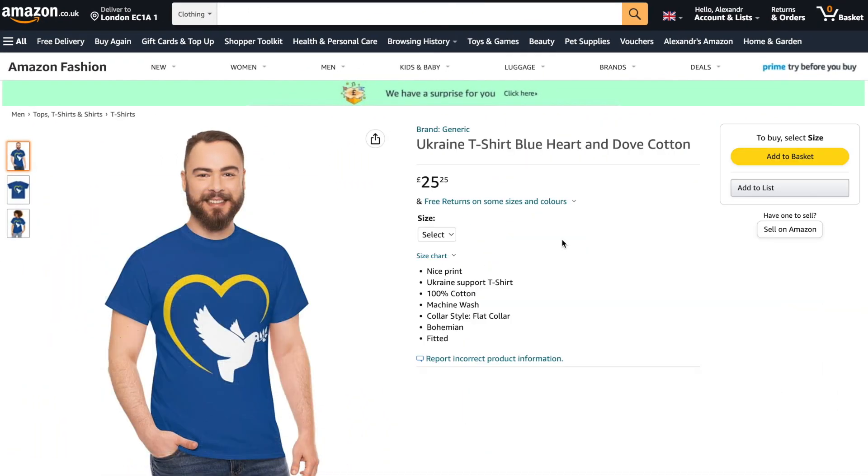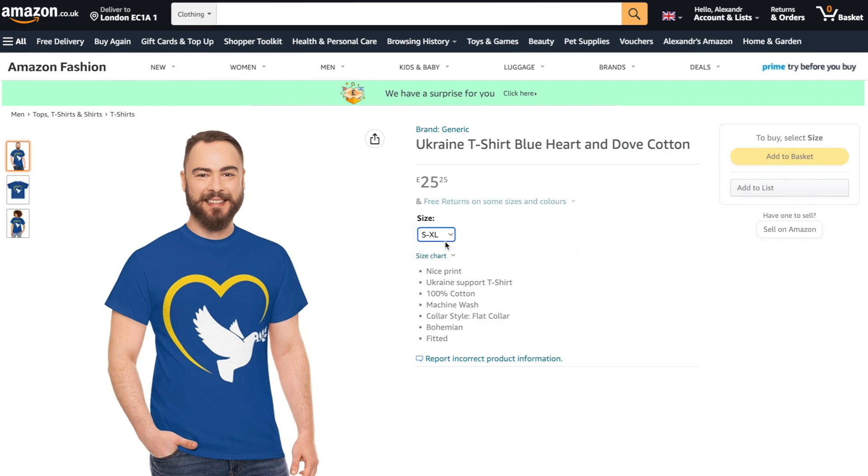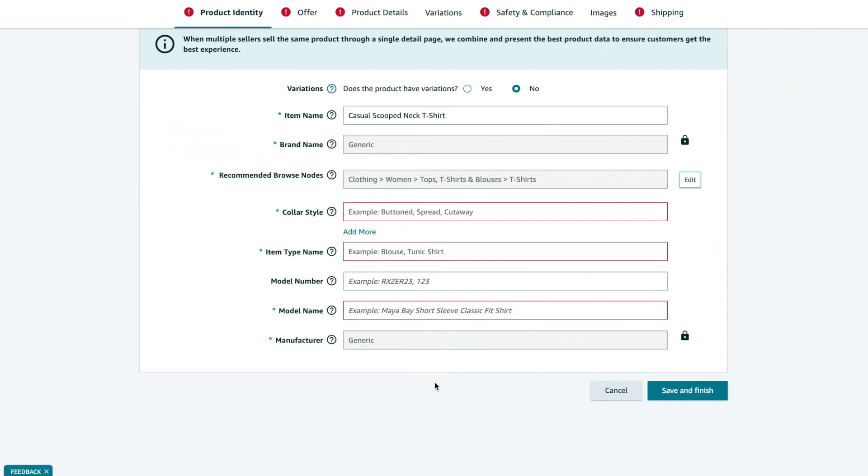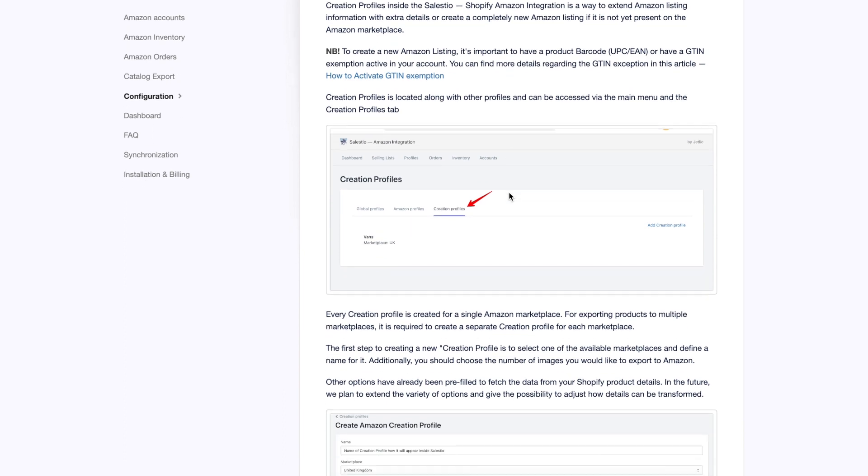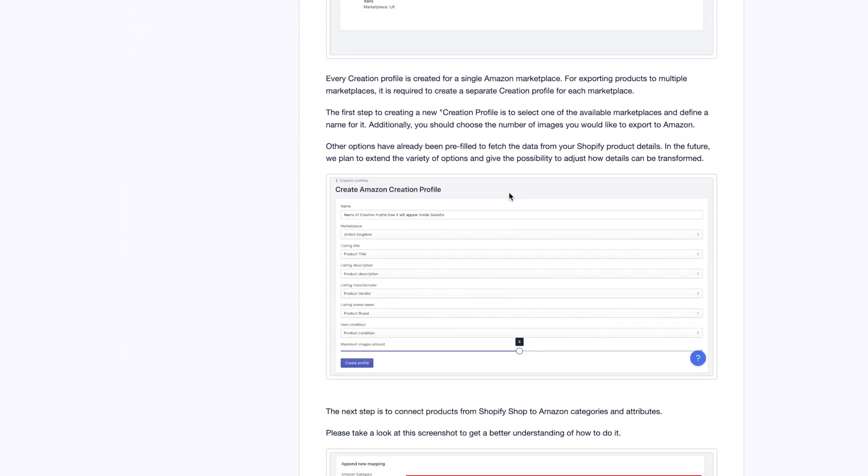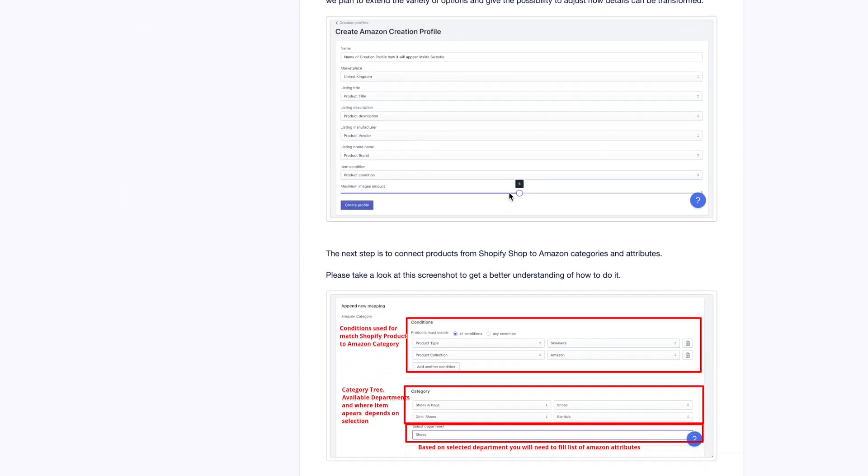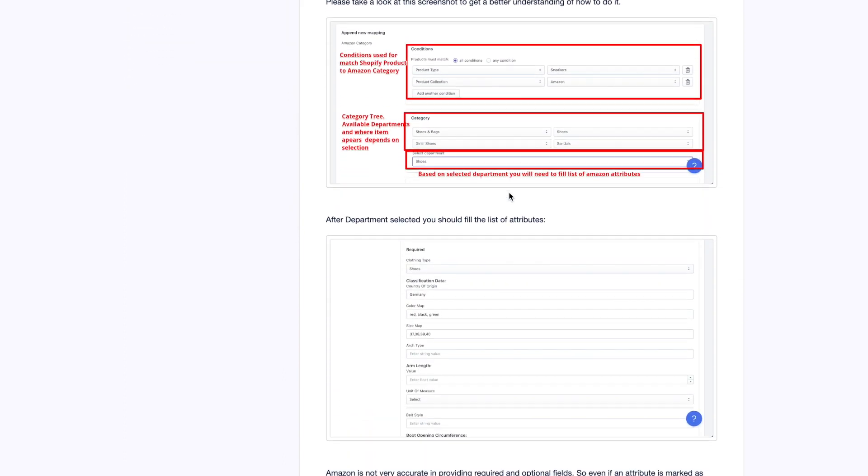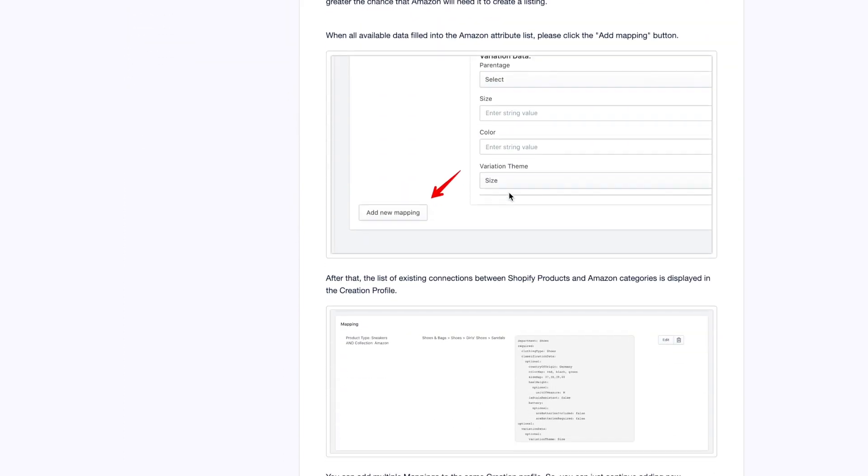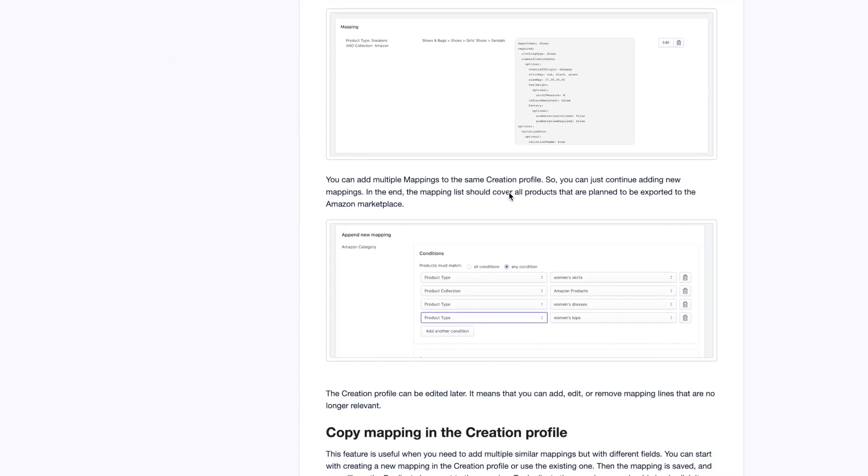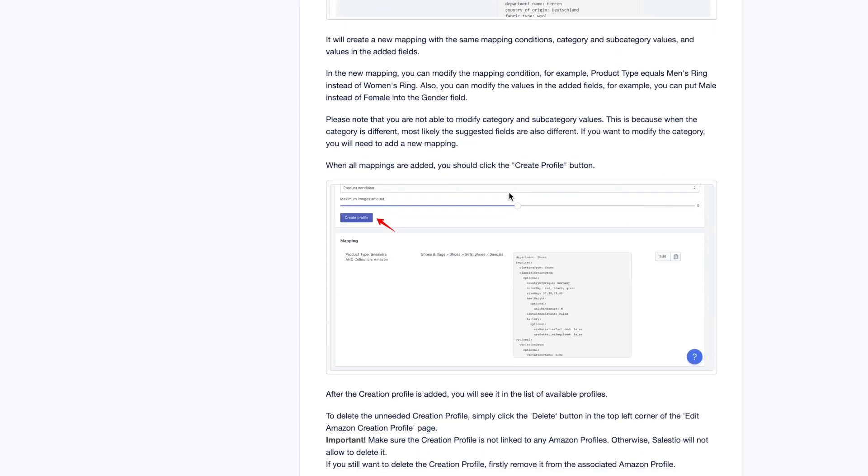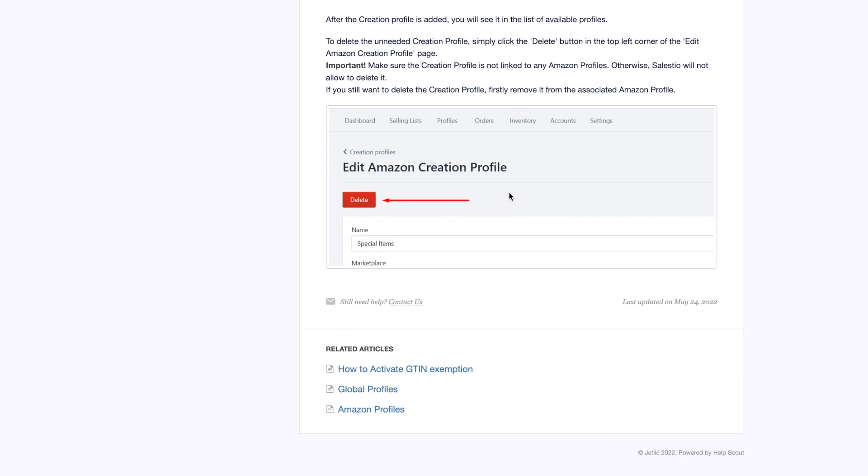In one of the previous videos, we created the product with options directly on Amazon Seller Central. Today we will use Celesto application creation profile for more easy transfer of listing details to Amazon.